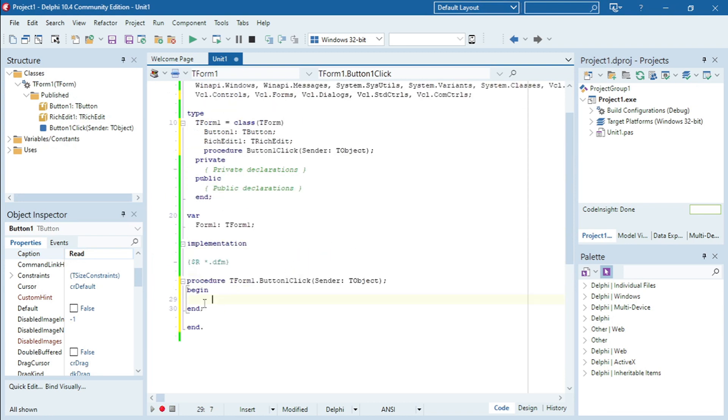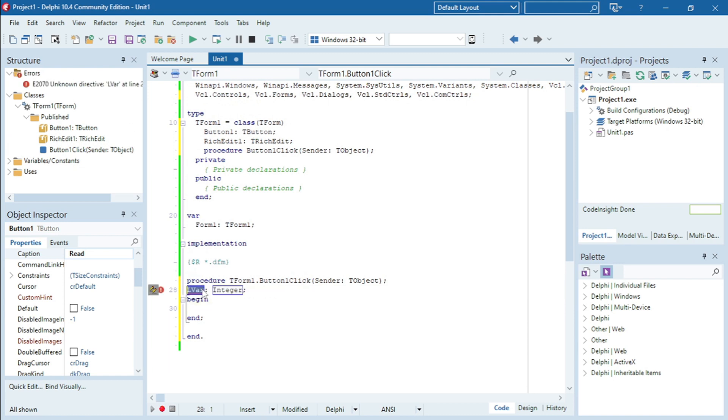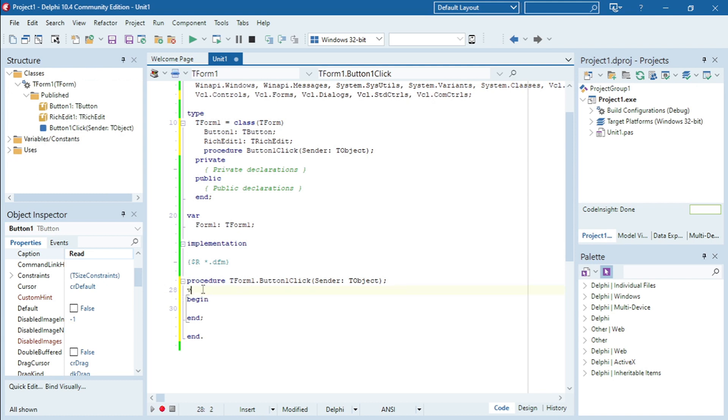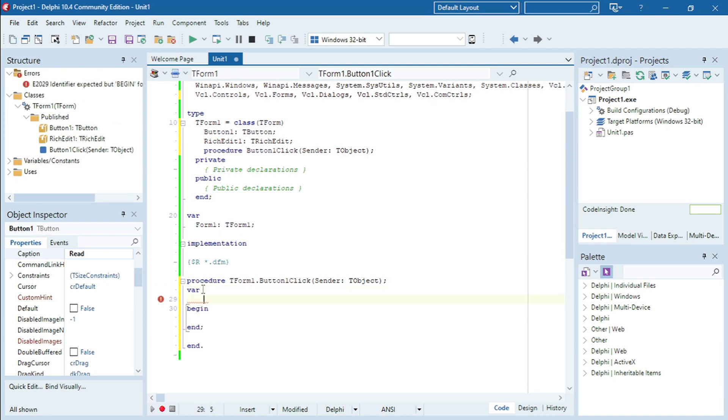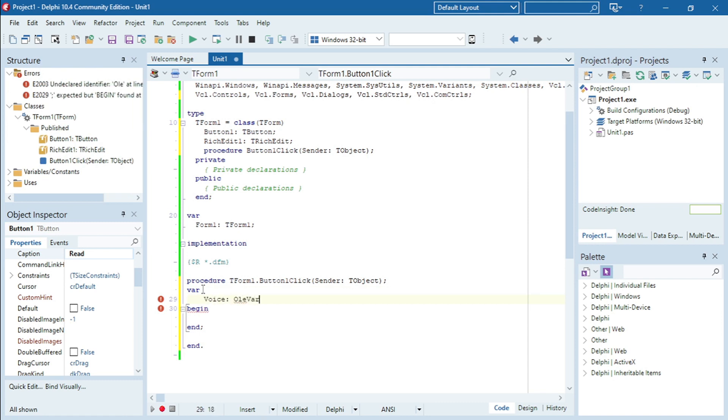Okay, so the first thing I'm going to do is I'm going to declare a variable. Variable voice, OleVariant.